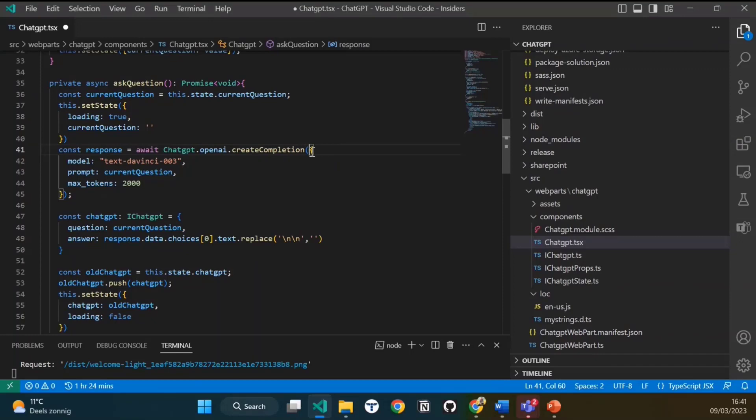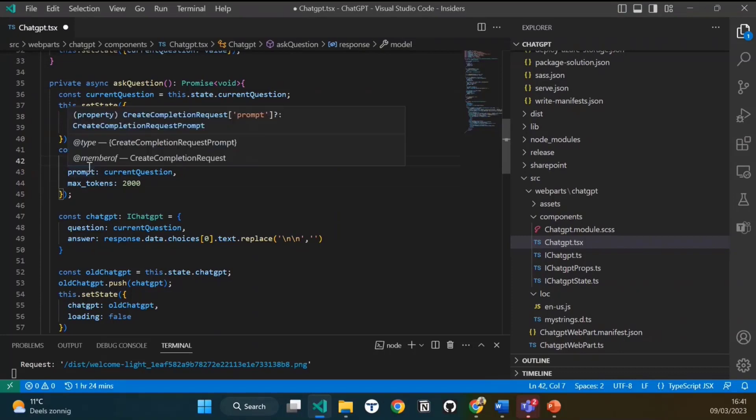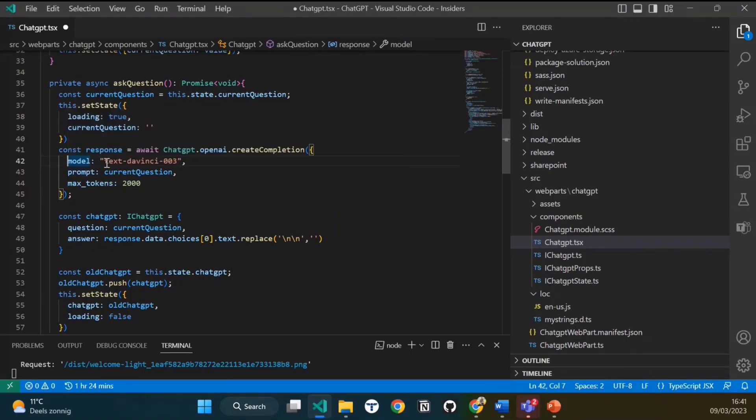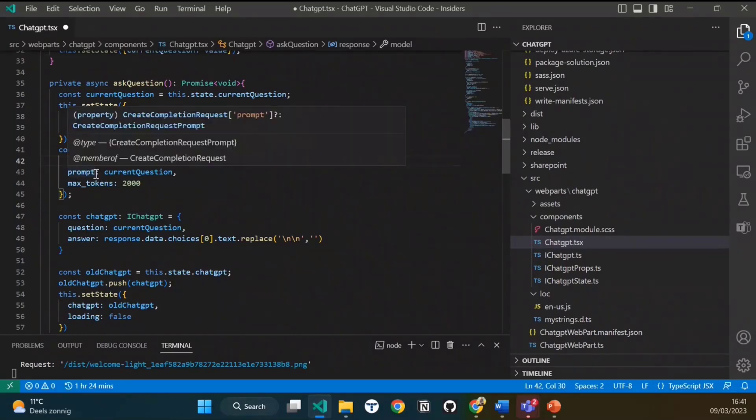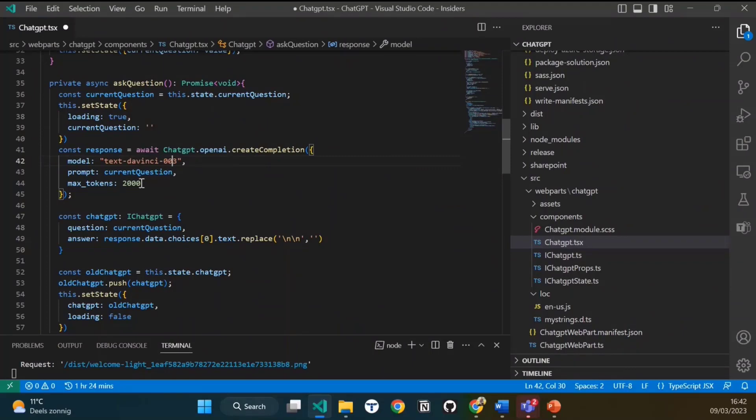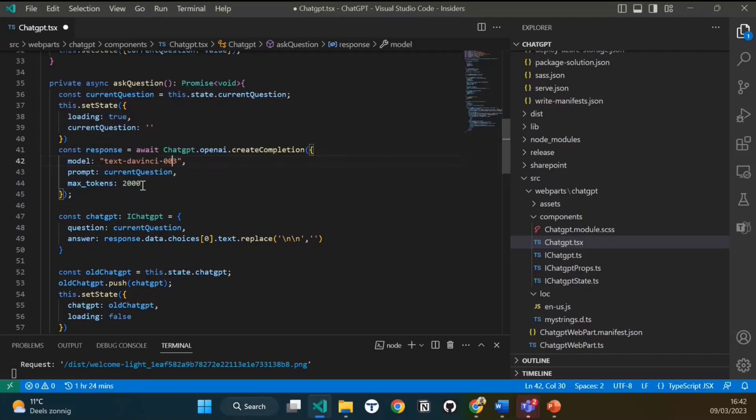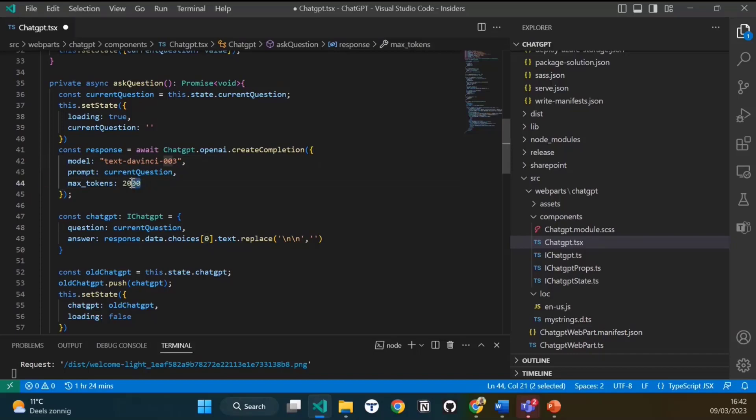For this, it wants an object with some parameters, some options. These three are the most important. First, you have the model. For the model, I used the text-davinci language model, which is the third version. After that, you have the prompt, which is the actual question you ask. An important thing in this object is the max tokens. It's best to define it because by default you get an answer of about 20 tokens. That's not very long. So you have to give the max tokens if you want a longer answer.